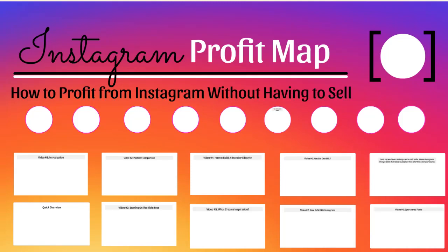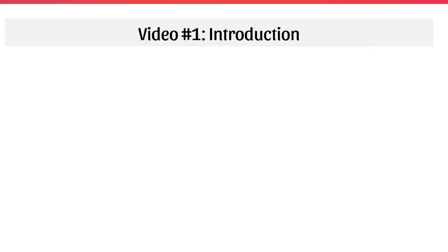Hello and congratulations on getting access to this video course on the Instagram Profit Map. You're going to learn how to profit from Instagram without having to sell.